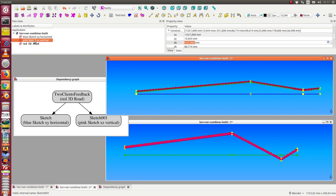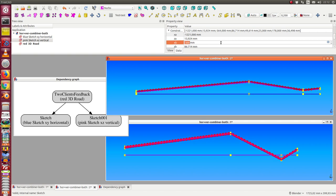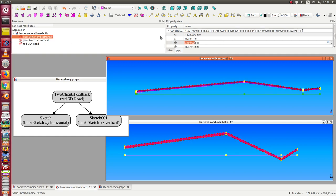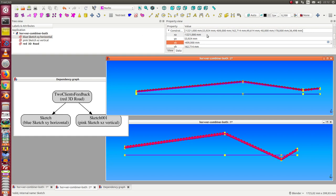The same we can do from the other side — we can go to the vertical sketch and we have here the coordinate xp2 and I change it, and we see it works the same way. Here's the pink sketch and this is the blue sketch.